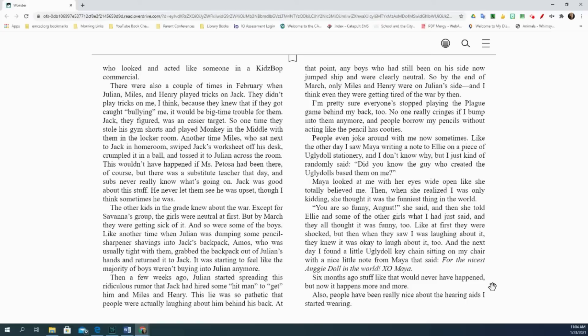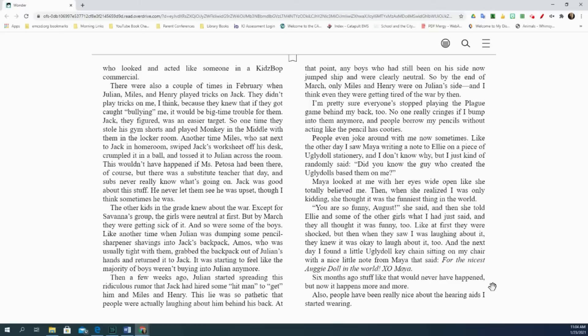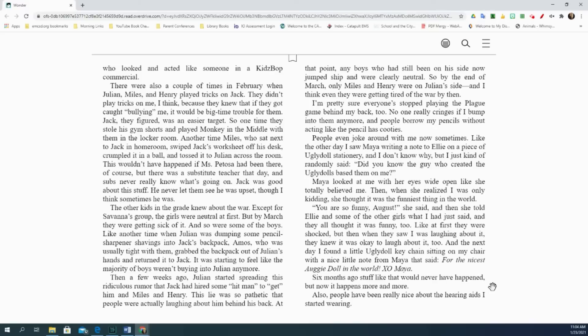There were also a couple times in February when Julian, Miles, and Henry played tricks on Jack. They didn't play tricks on me, I think, because they knew that if they got caught bullying me, it would be big-time trouble for them. Jack, they figured, was an easier target. So one time, they stole his gym shorts and played monkey in the middle with them in the locker room. Another time, Miles, who sat next to Jack in homeroom, swiped Jack's worksheet off his desk, crumpled it in a ball, and tossed it to Julian across the room. This wouldn't have happened if Miss Pitosa had been there. Of course, but there was a substitute teacher that day, and subs never really know what's going on. Jack was good about this stuff. He never let them see he was upset, though I think sometimes he was.